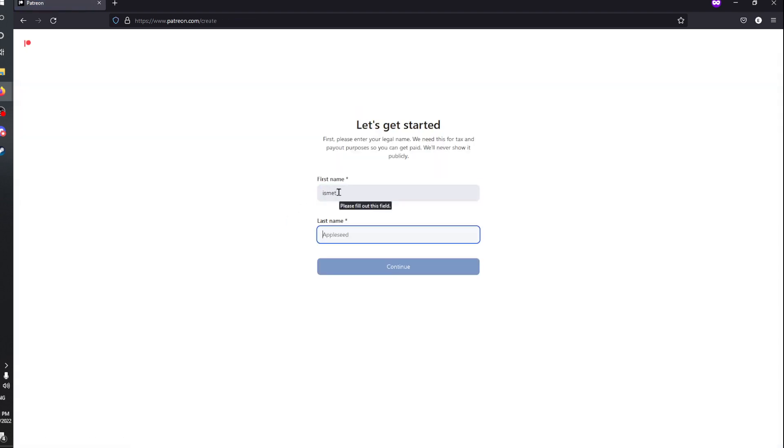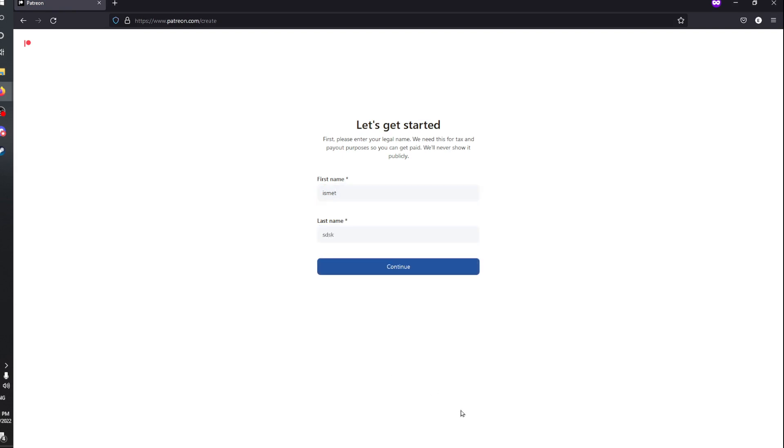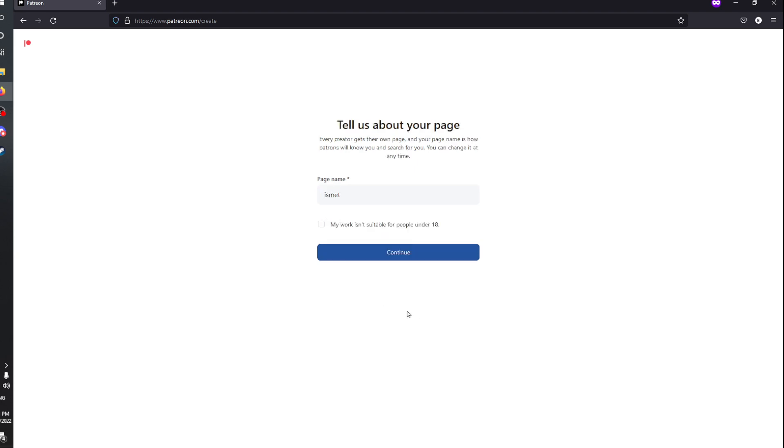Fill in your real first name and last name, then click on continue. After that, you should enter your page name.